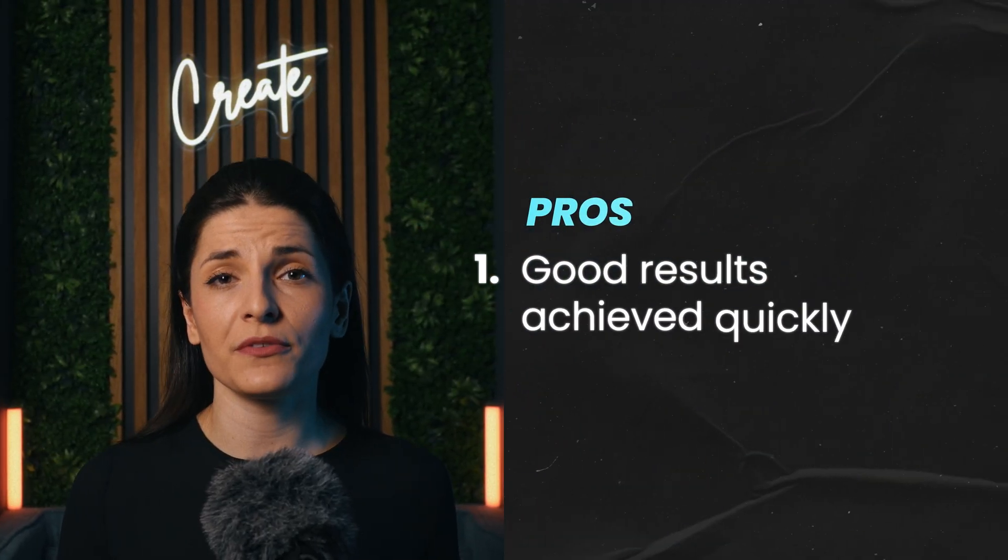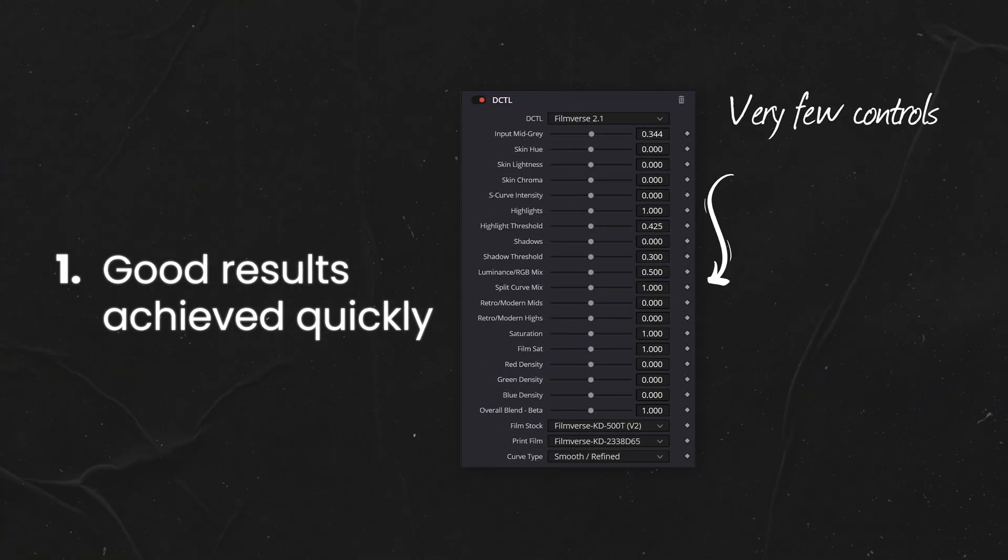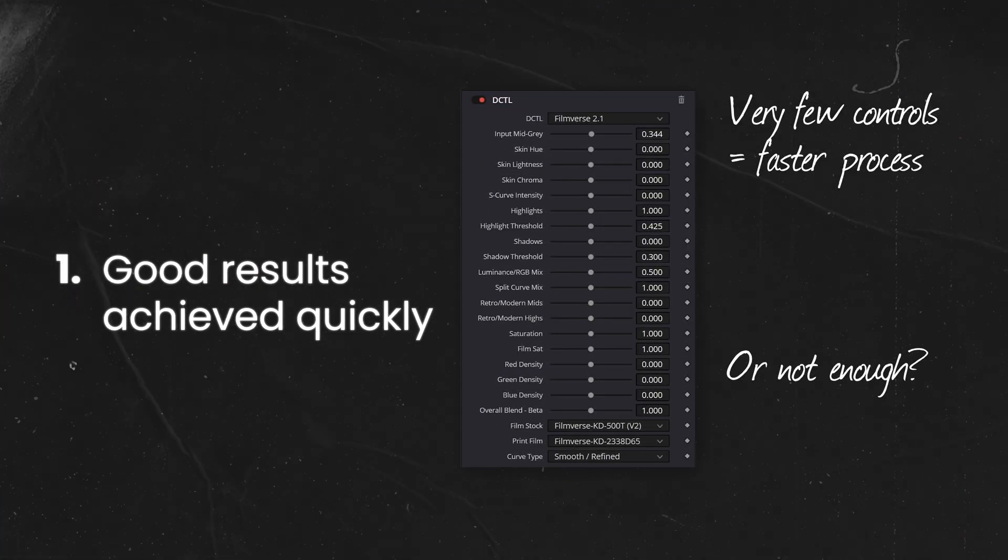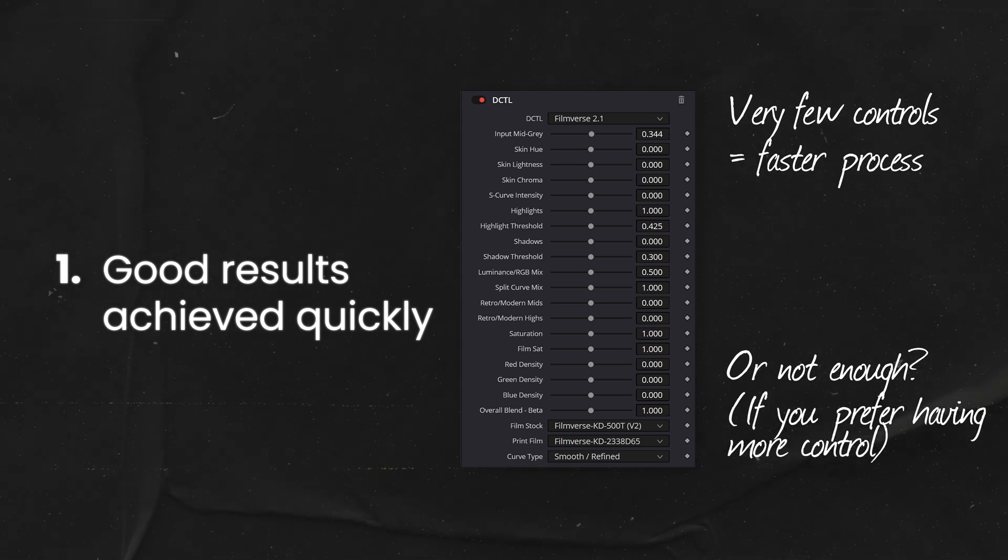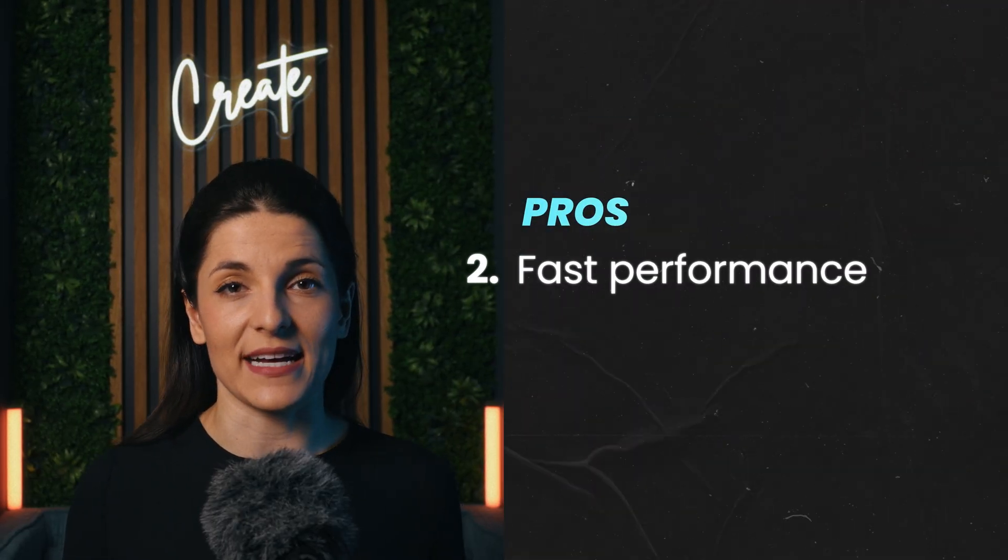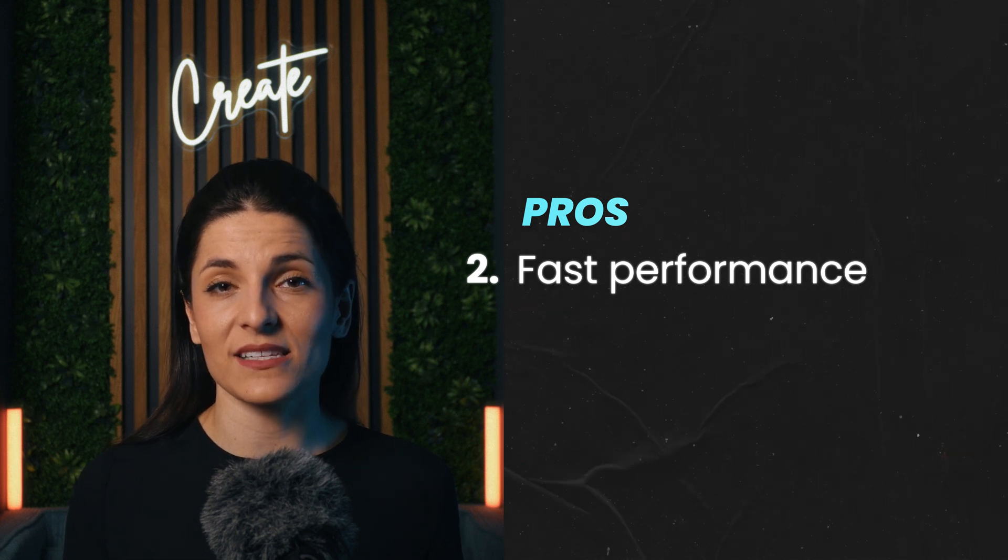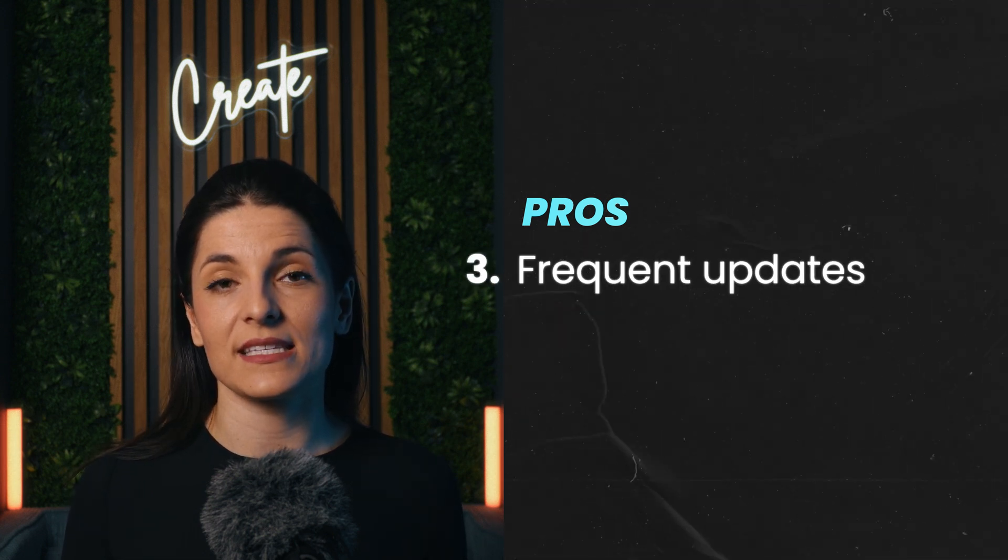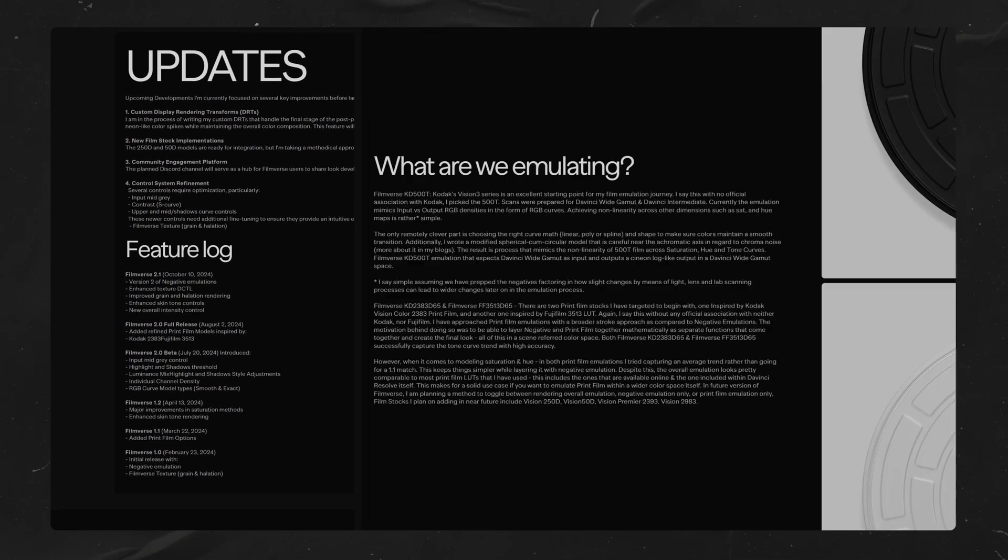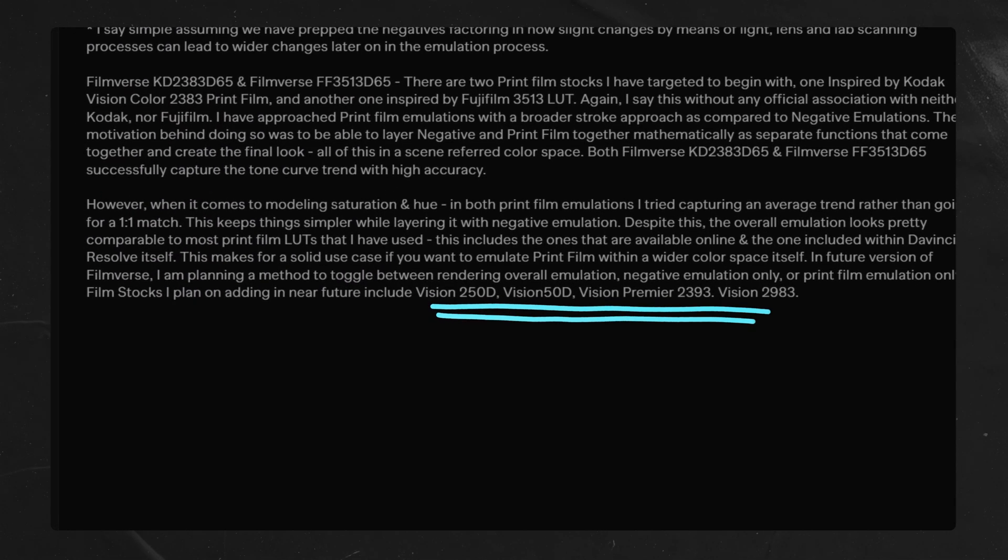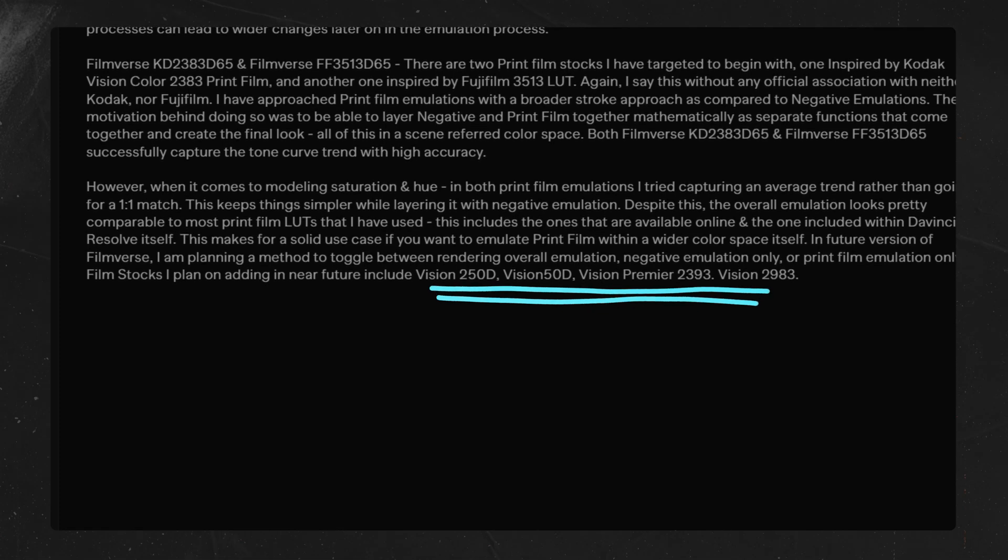Now let's break down the pros and cons. First, I think FilmVerse can get you beautiful results quite quickly. It doesn't have too many controls, so it can speed up your process, but it may also feel a little bit limiting depending on how you like to work. Next, the performance of both these DCTLs is really fast, and I haven't faced any lags whatsoever. Finally, there are frequent updates to FilmVerse, and it's really exciting to know that there will be more stocks added in the future, and also more color spaces, including ACES, ARRI LogC3 and 4.